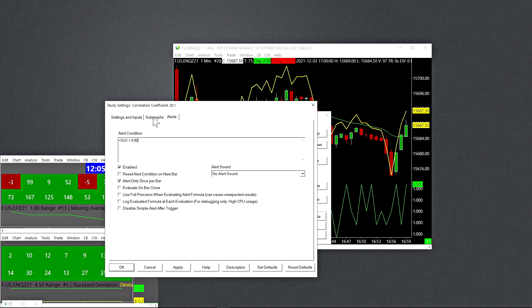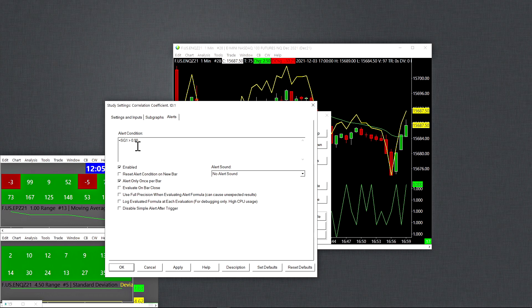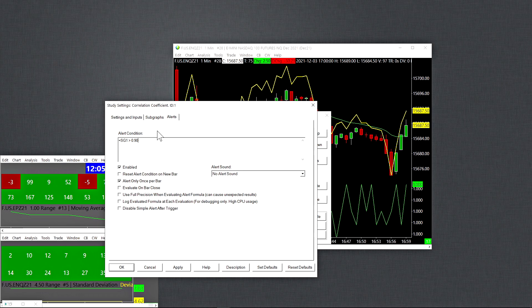And study subgraph 1 is basically the correlation coefficient in this case. So whenever it displays a value of 0.90 or greater, it will trigger the alert. The alert is true, and it will pop up on the alert manager, and that's it. That's how it works.